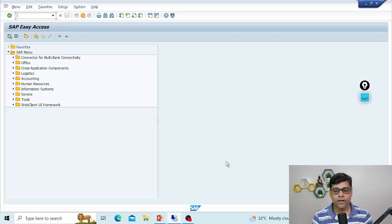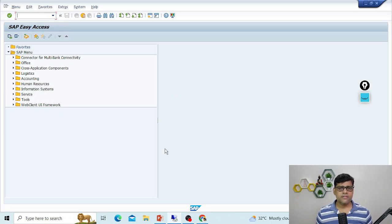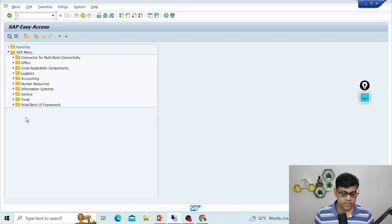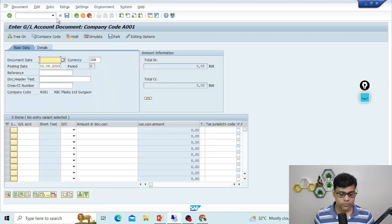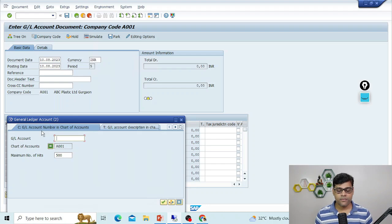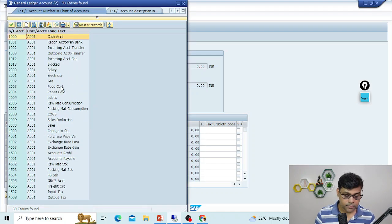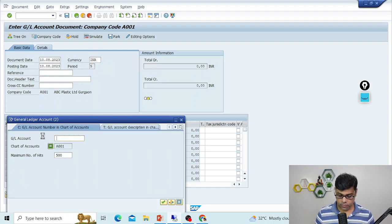You will find the document under the name 'held document' for future reference. There is no additional T-code needed — just go to the document. Let me take a GL document here using transaction code FB50, or you can use the system navigation. Enter some information — take today's date, your debit GL account, and your credit account.